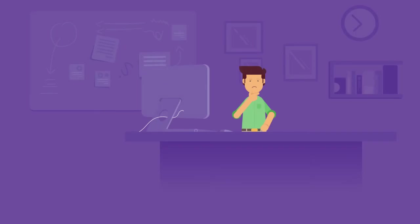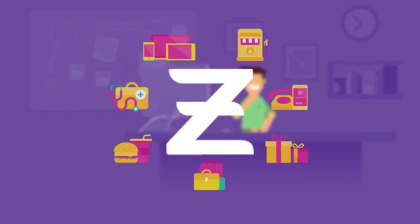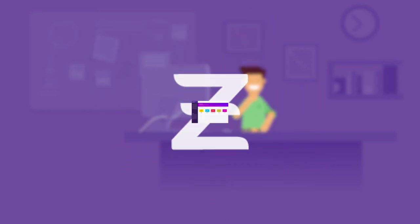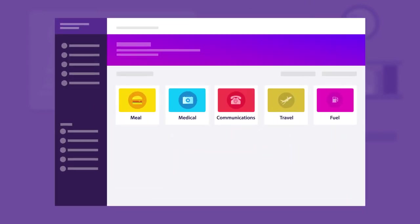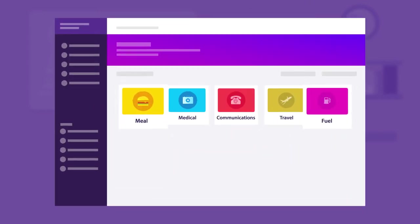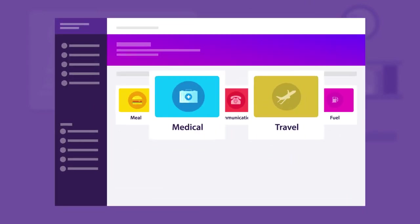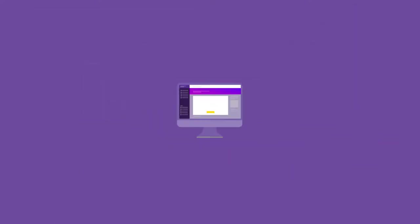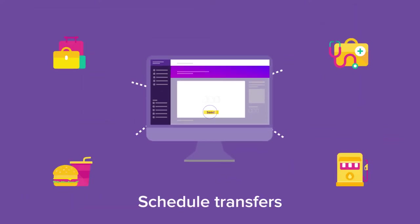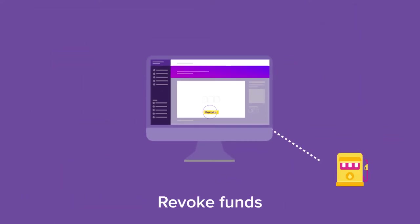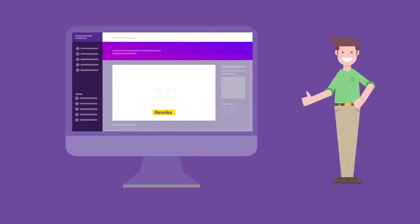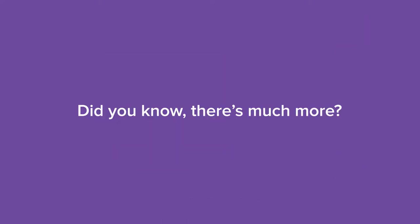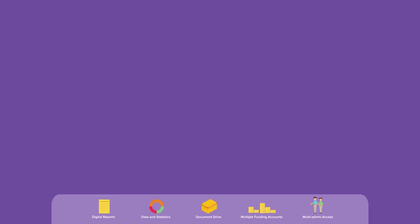Managing employee benefits was always a task until Zeta's one-stop digital platform. Using this powerful dashboard, you can now manage all your employee benefits on one single platform, schedule instant transfers or revoke funds sent mistakenly with just a tap. But did you know there's so much more? Let's take a closer look.